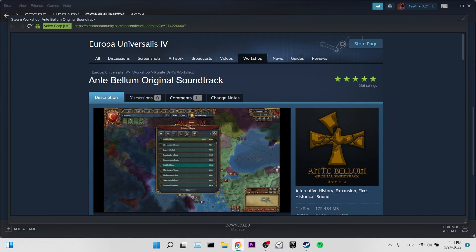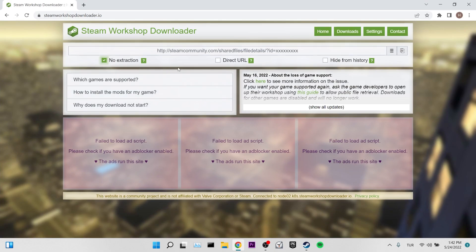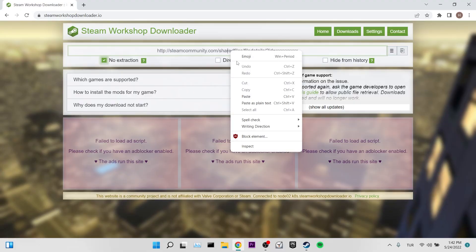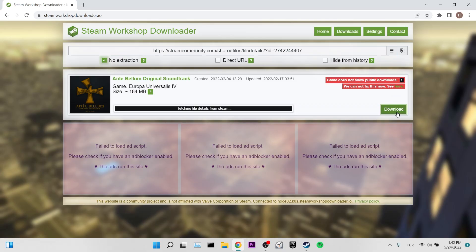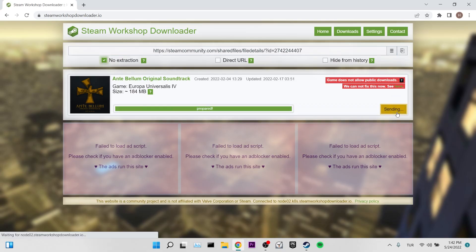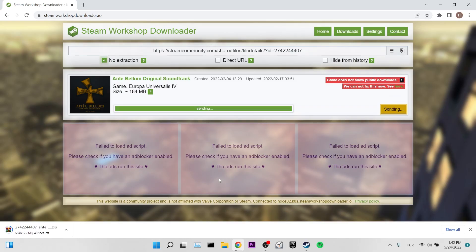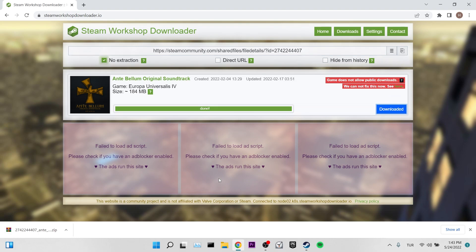Now we need to enter the Steam Workshop downloader to download our mod. I put the link of this site in the description section, you can enter the site from there. After entering our site, we paste the link of our mod. After waiting for a while, we downloaded our mod without any problems.